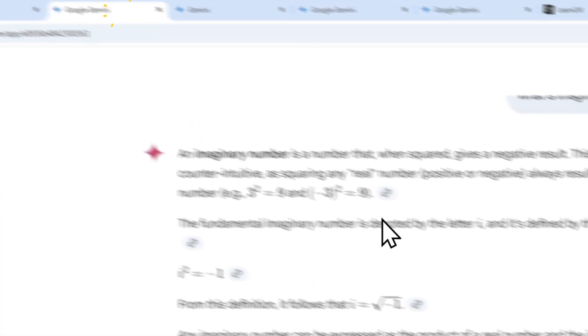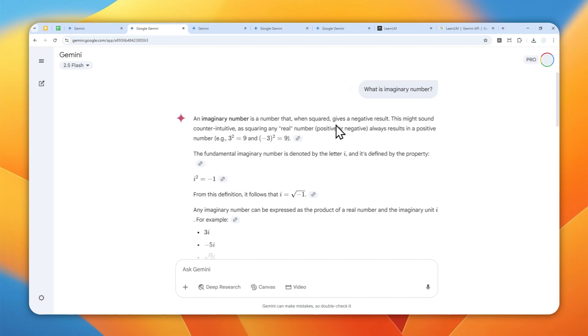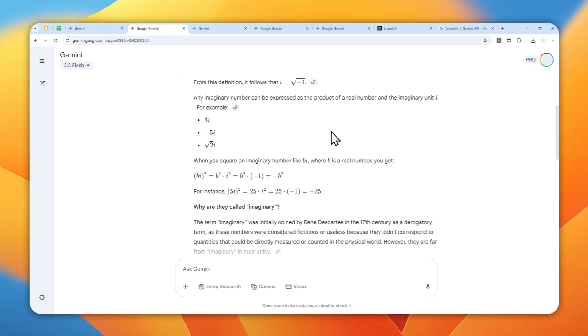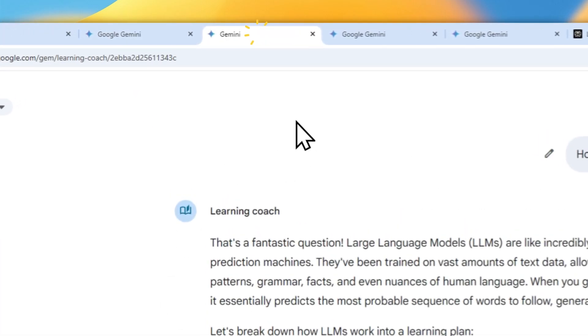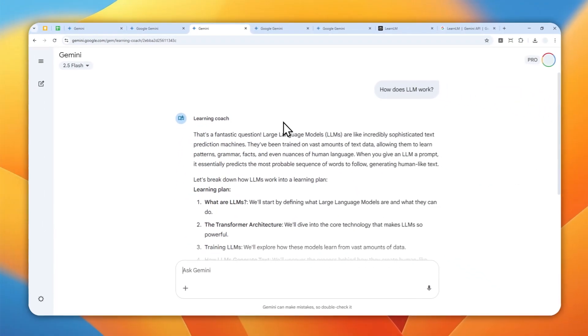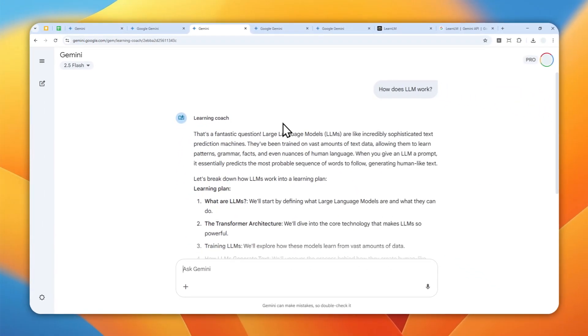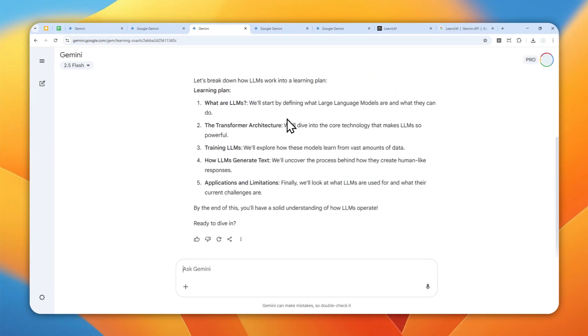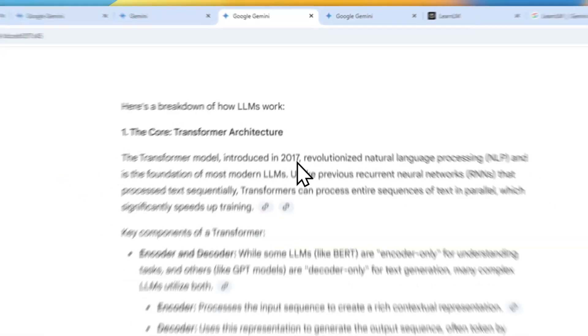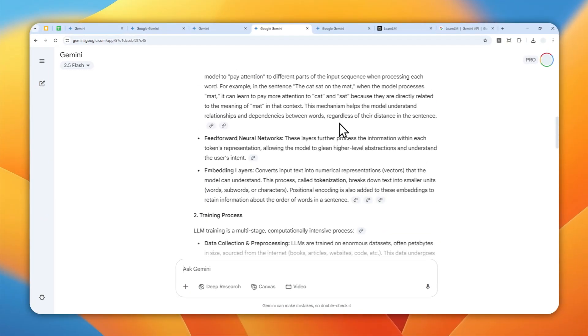So this is the same question and this is the answer from Gemini in the regular mode. This is also another one that was created in the LearnLM mode, and the answer is much more concise. It's actually helping me understand the concept better compared to this answer that's basically just some gibberish.